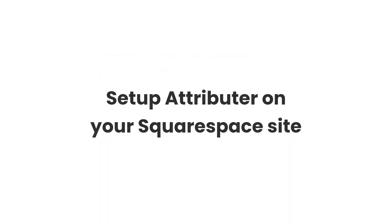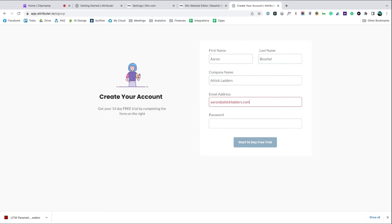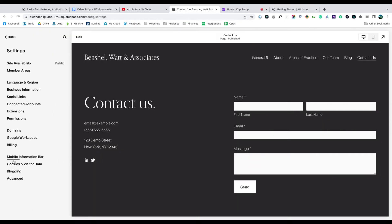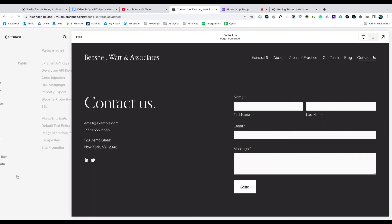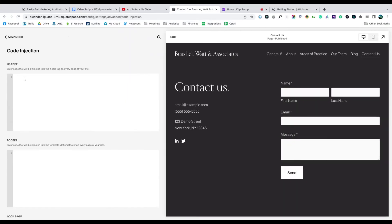Now that you understand how it works, let's see how easy it is to set up. When you sign up for a free trial, you'll get given a bit of code to add to your website. Simply copy it, go to Settings, Advanced Settings, Code Injection, and copy it into the box.